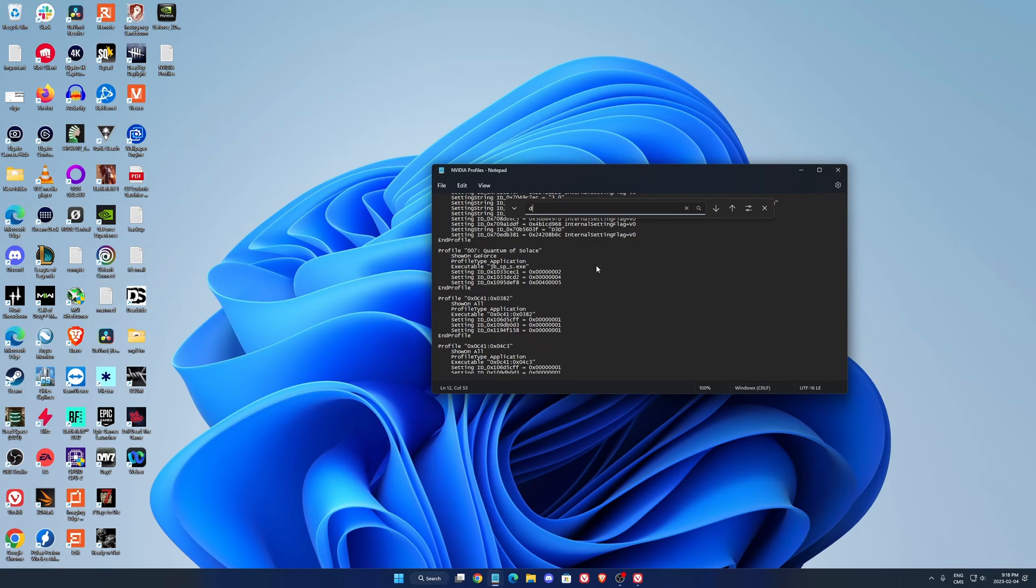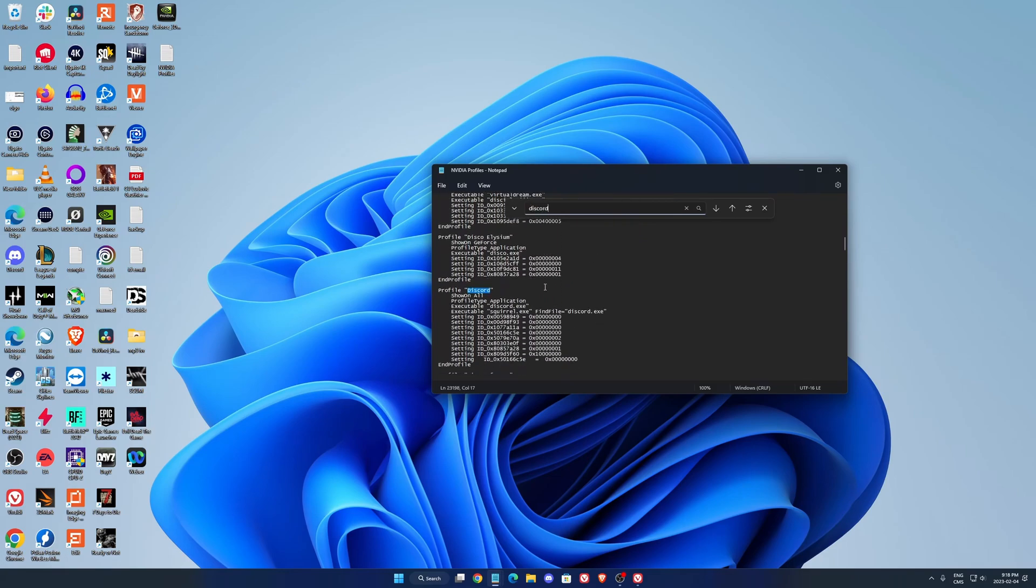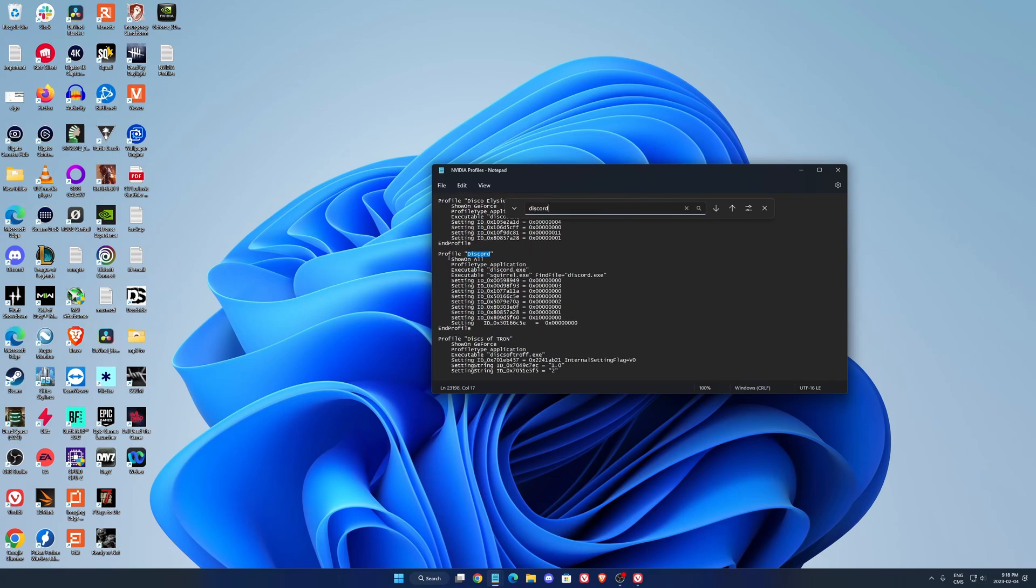Control F, you want to look for Discord. So now you see that you have a profile Discord over there. You will need to add this line of code that I'm going to put it again in my video description. Just copy paste it above the end profile.